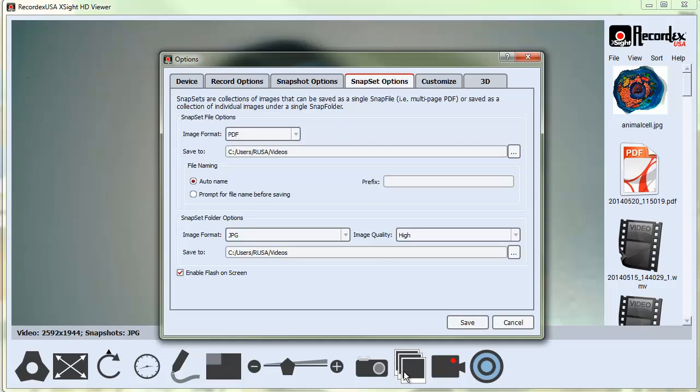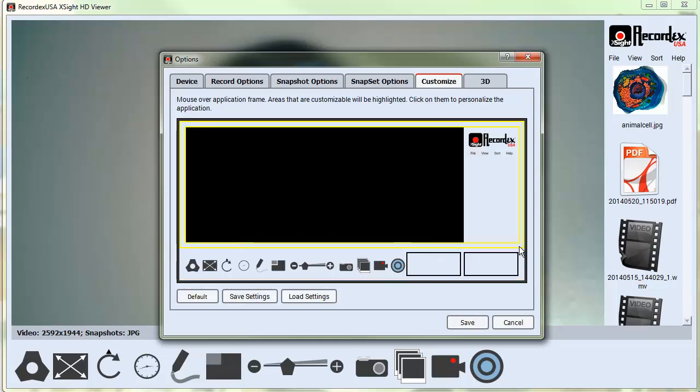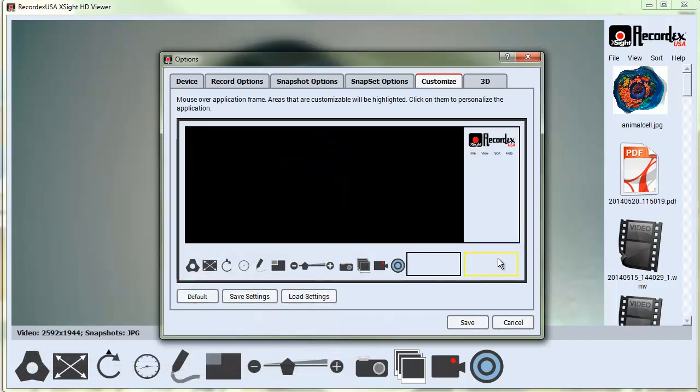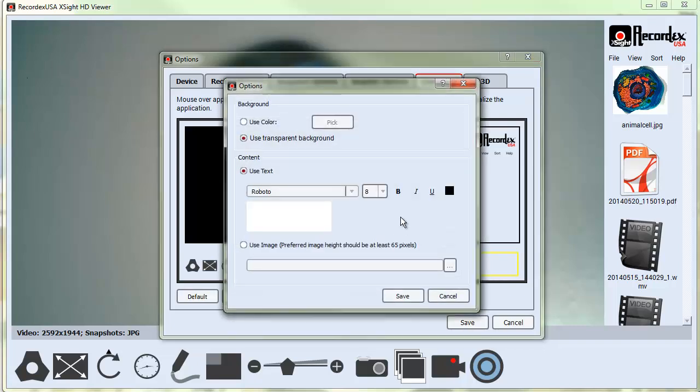You can customize the application. Click on these frames, and wherever turns yellow, you can click on them and change the color of the application. You could also add some custom images here if you want to put like your school mascot image or something like that, or your name. You can use a background color, a text label, or an image.